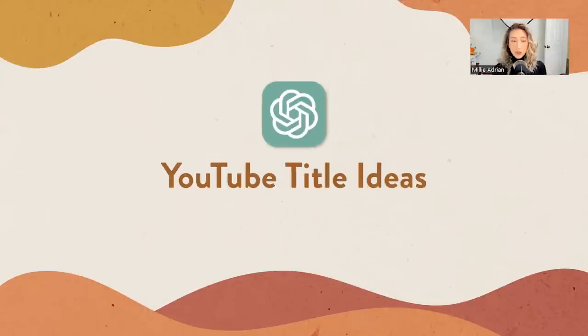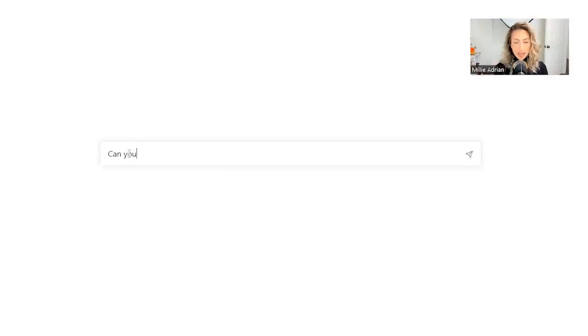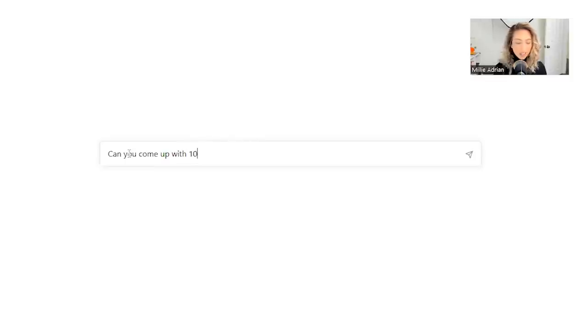Another way to use ChatGPT is to come up with YouTube video ideas for you. So let's say, can you come up with 10 YouTube titles? Let's say catchy.